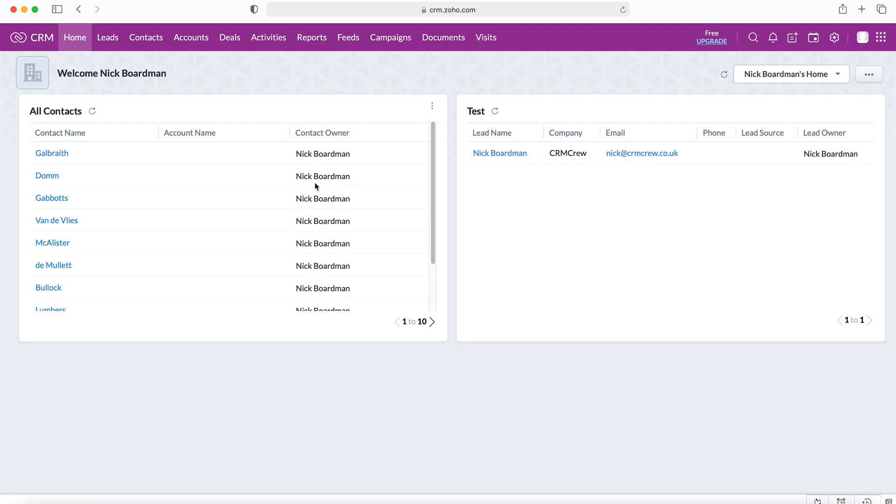Once we log into our Zoho CRM system, we'll come to the home screen like usual. From here you want to go to the module that you'd like to add a document to that particular record.